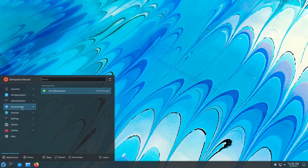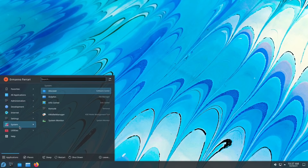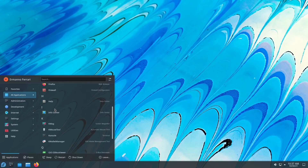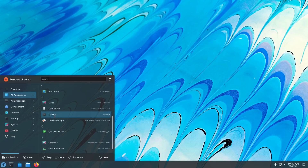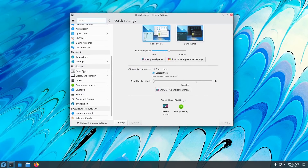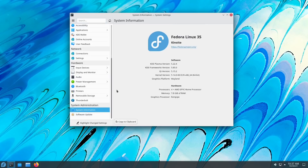For development there is just one application, the DBus debugger. As an internet browser we have Firefox. We also have system settings, some system utilities like the file manager Dolphin, the console, and some other utilities. So that's pretty much it for the installation — it's a very basic setup. Now let's open up settings and have a look at the version of KDE. Going to system information, you can see we are using KDE Plasma version 5.22.4, KDE Framework 5.85.0, and Qt version 5.15.2.